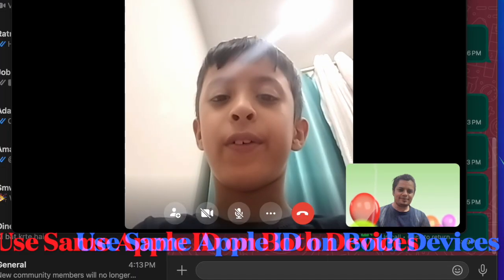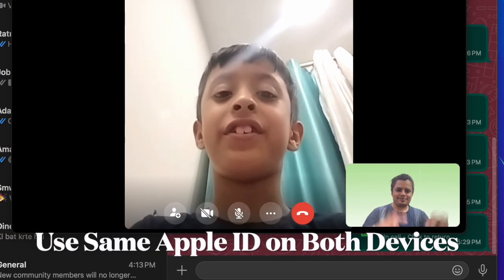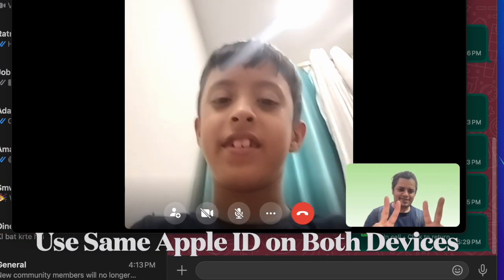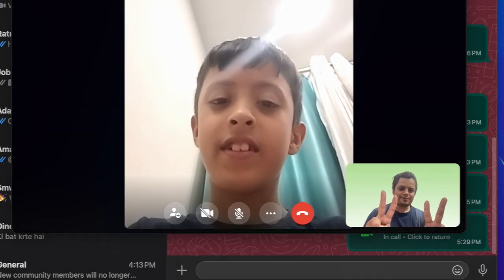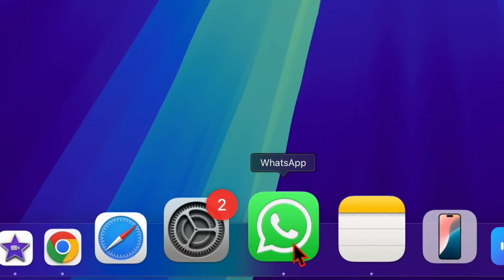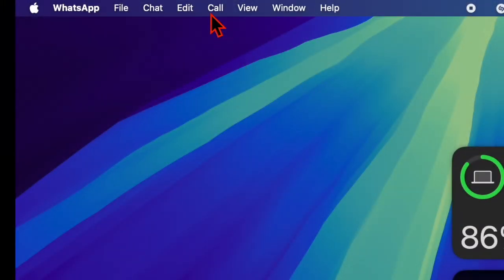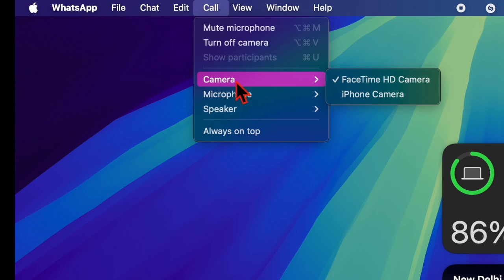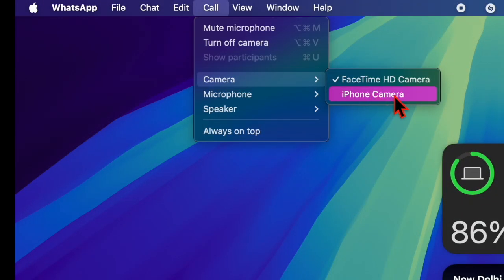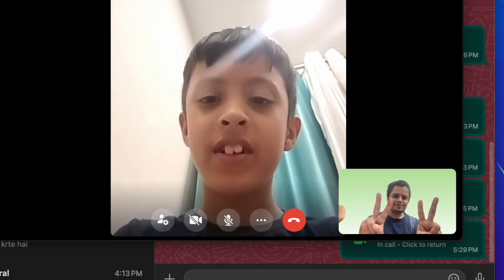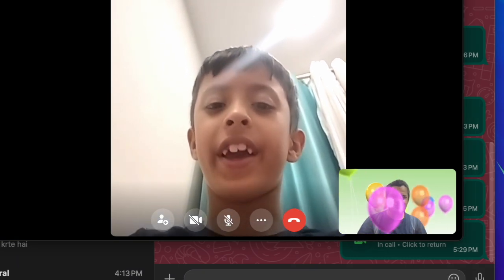First and foremost, ensure that your iPhone and Mac are connected to the same Apple ID. Then launch WhatsApp on your Mac. After that, click on the Calls menu at the top, choose the Camera option, and finally select the iPhone camera option. You are all set.